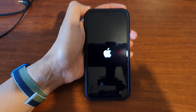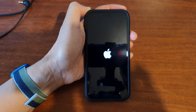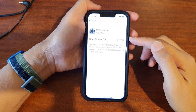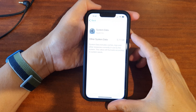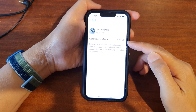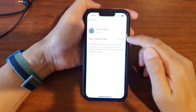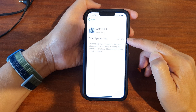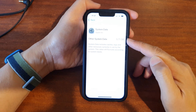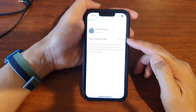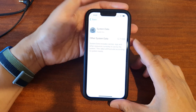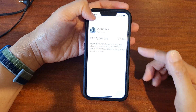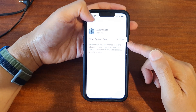Now turn the phone back on and go back into iPhone Storage. If you go back into the system data, you should see this number go lower. Because I recently rebooted it, the number hasn't gone down a lot. That is one way you can clear the system cache.